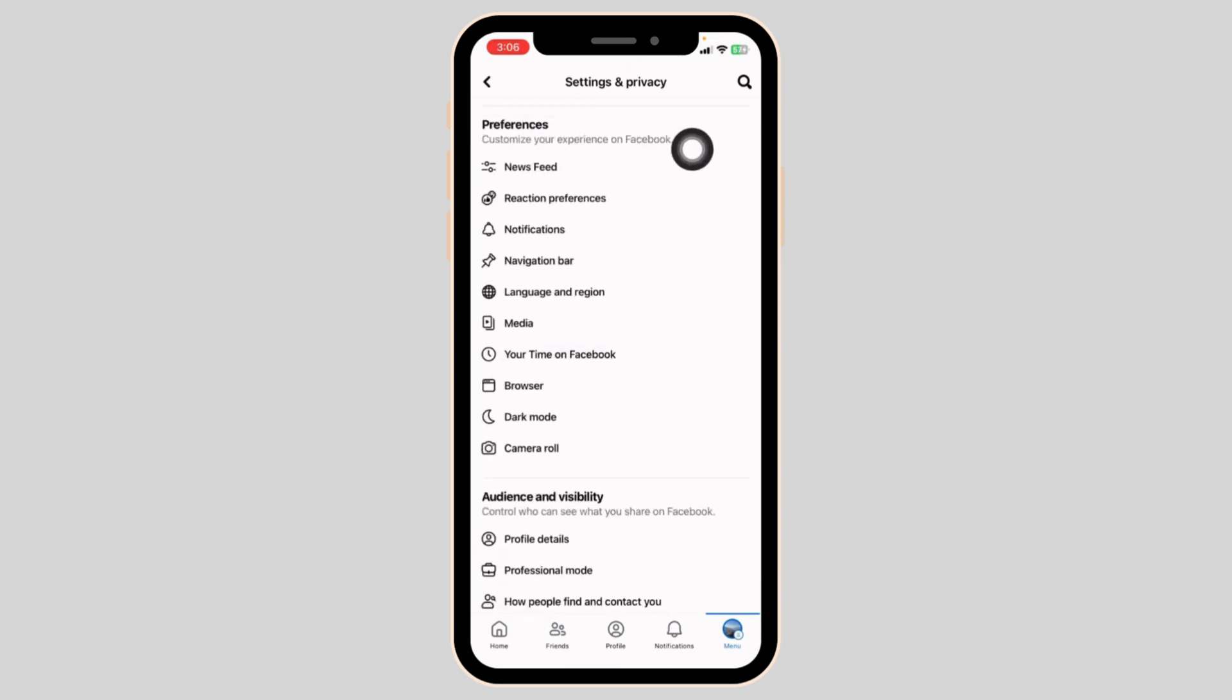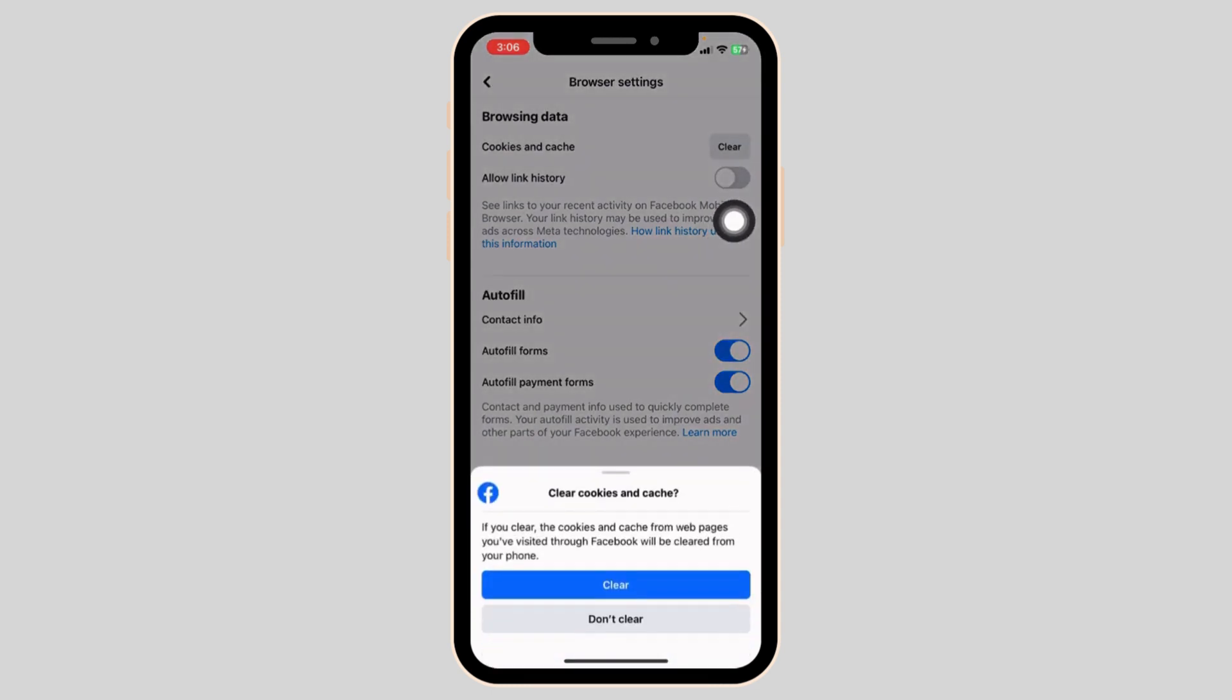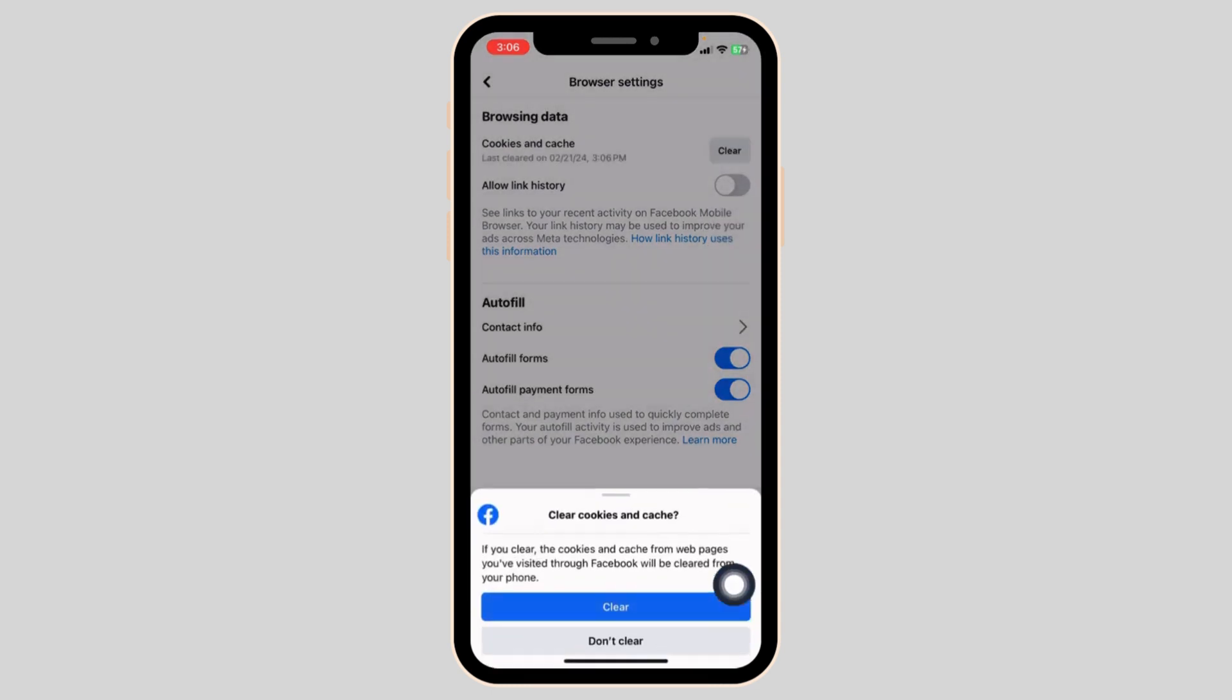Under Preferences, you will find the option of Browser. Click on it. You will see this option of Cookies and Cache. At the right corner of it, you will find the option of Clear. Click on it. Click on Clear.